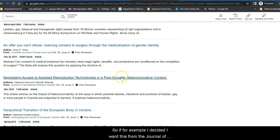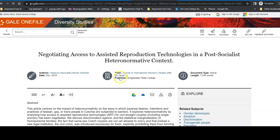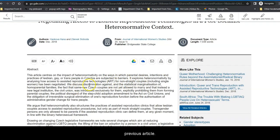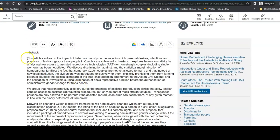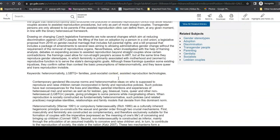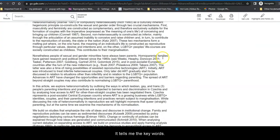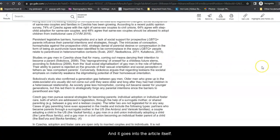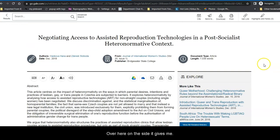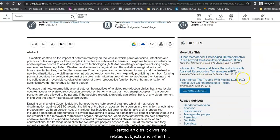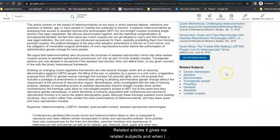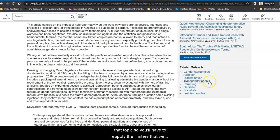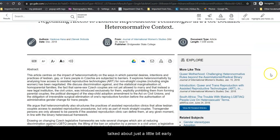So, if for example, I decided I want this from the Journal of International Women's Studies, I click on the title for that article and just like the previous article, it gives me an abstract, it tells me the keywords, and it goes into the article itself. Over here on the side, it gives me related articles, it gives me related subjects and when I click on them it will research the database specifically for that topic. So, you'll have to reapply the limiters that we talked about just a little bit earlier.